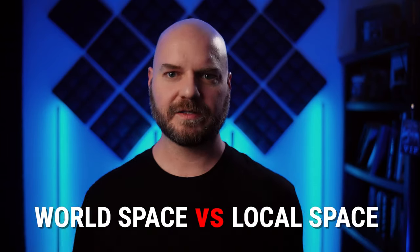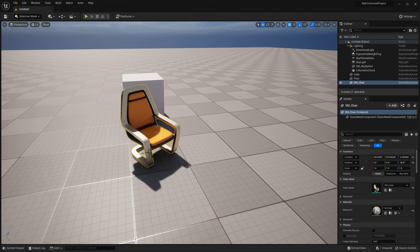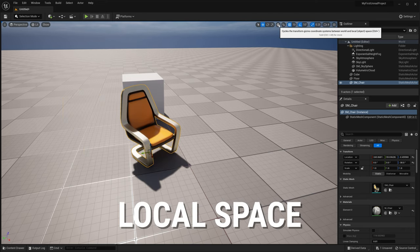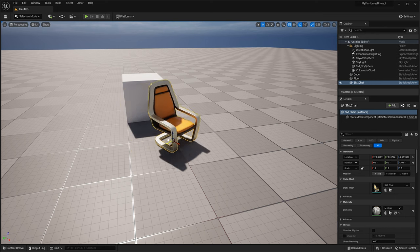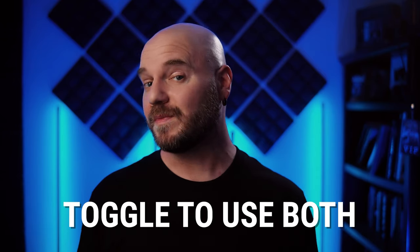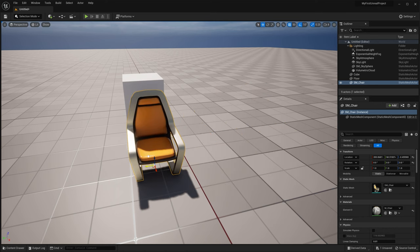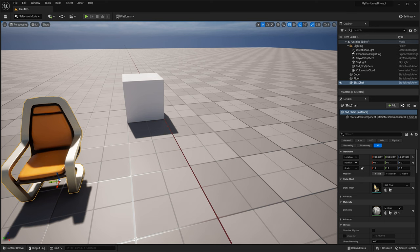One more quick thing to understand about transforming assets is world space versus local space. World space, notated by the globe symbol, means that no matter what the rotation, the object will always be manipulated in relation to the world. Local space, on the other hand — which we can toggle to by clicking this button — means the manipulation of the object will be relative to the object itself. As you get more comfortable with moving objects around in the viewport, you'll find yourself toggling between world and local space a lot. You've probably noticed that as I've been moving, rotating, and scaling things, the adjustments are happening in a stair-step fashion. This is because of our fourth key: snapping.